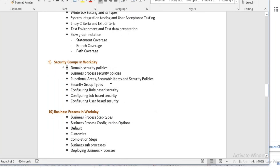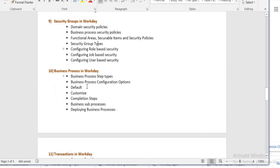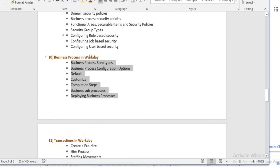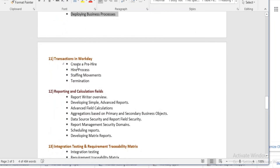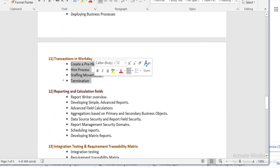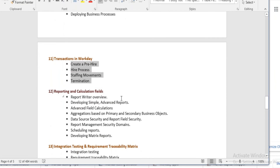Then we will learn pure business processes in workday — how to create a business process, how to test it, and how to deploy it. After that, we will do various transactions, which is where the actual testing takes place.